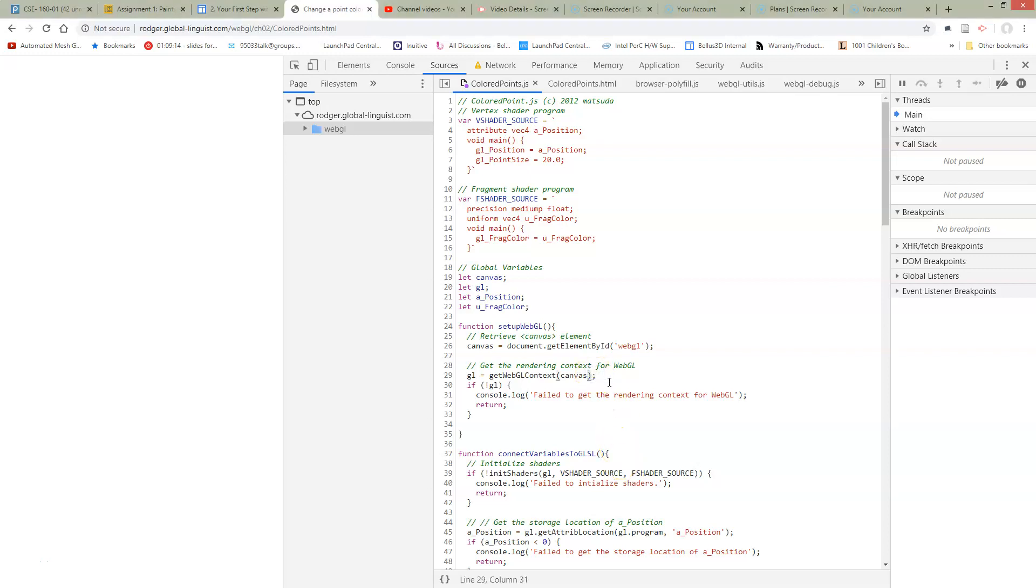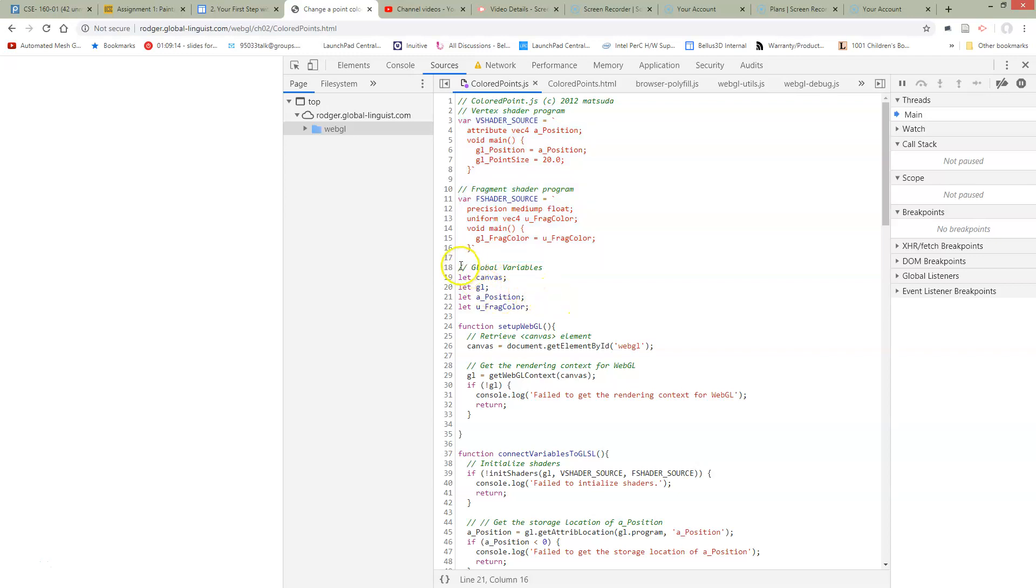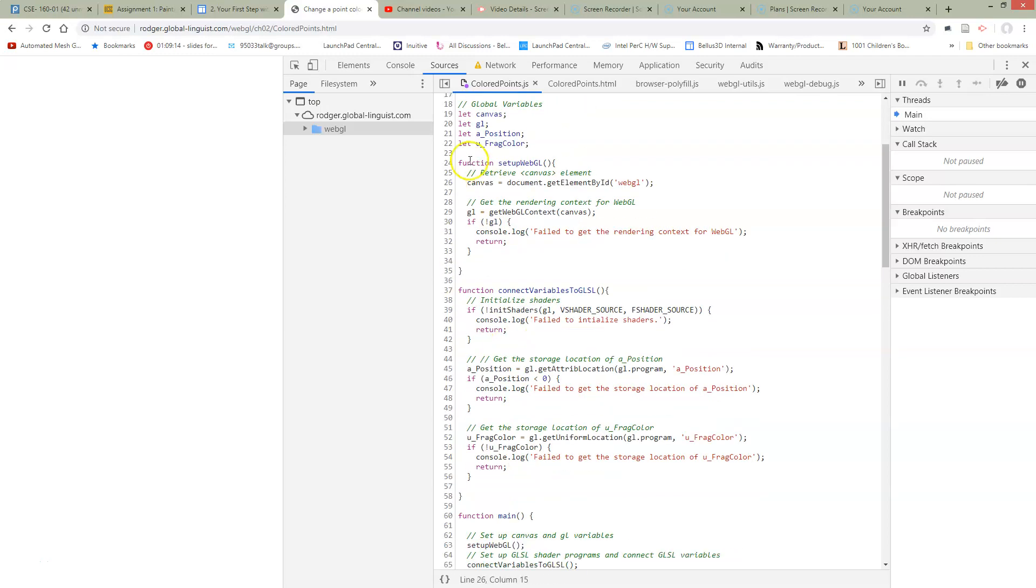So let's summarize what we've done to colored points. We've cleaned up the shaders to be a little bit easier to read and moved some variables up into global variables.